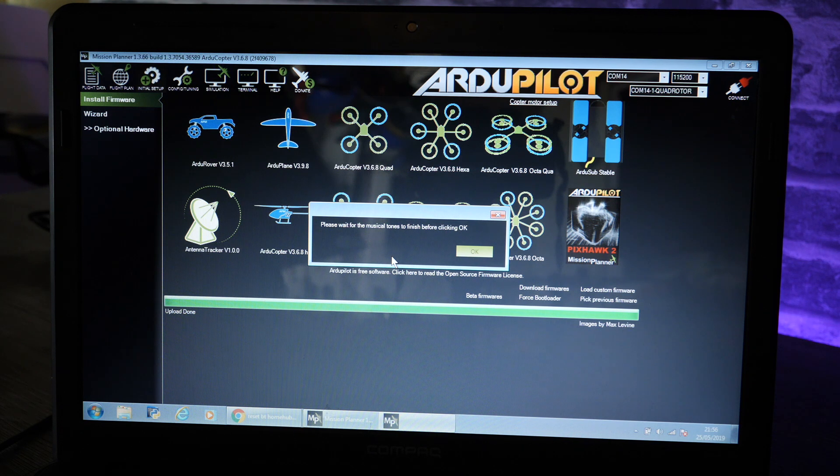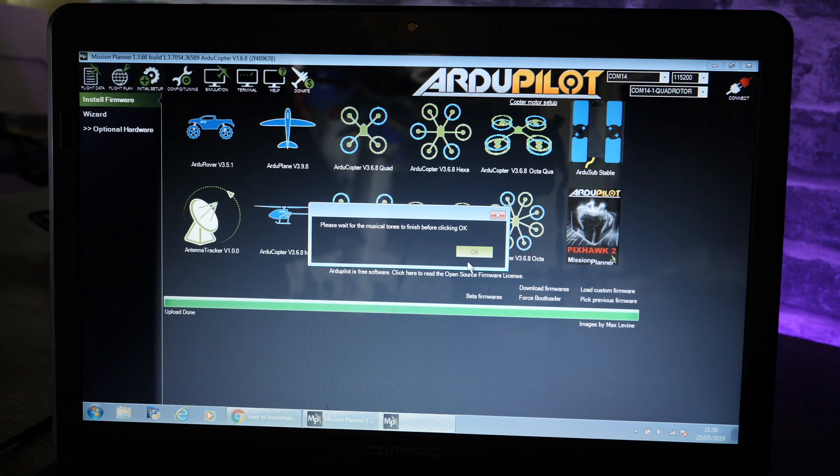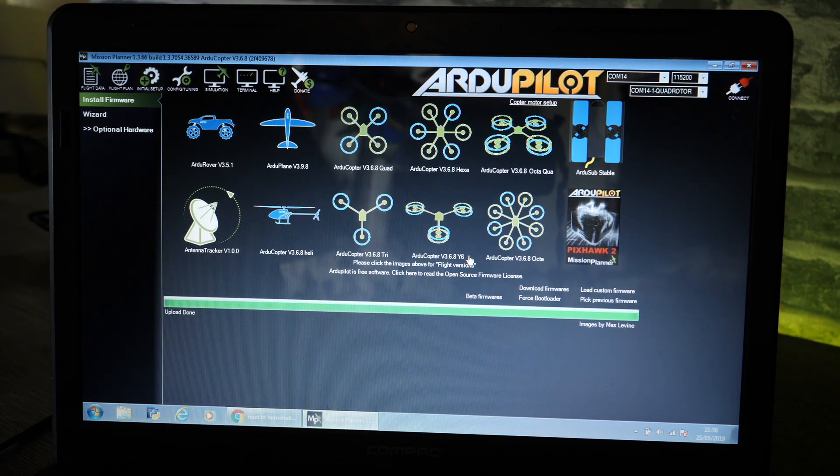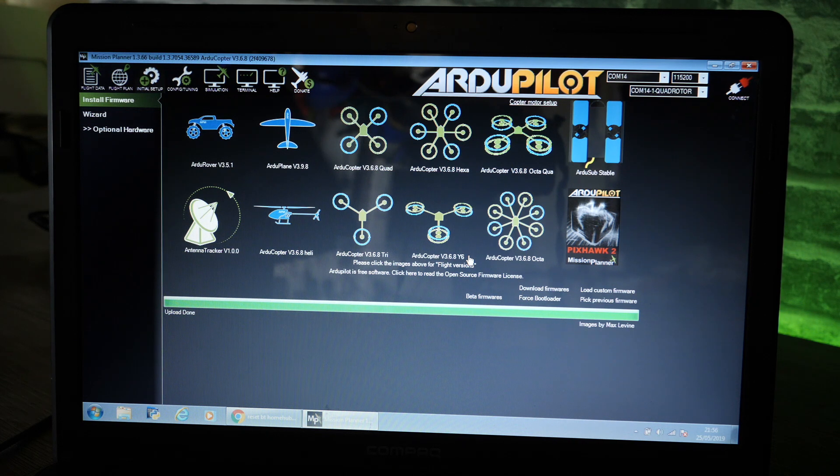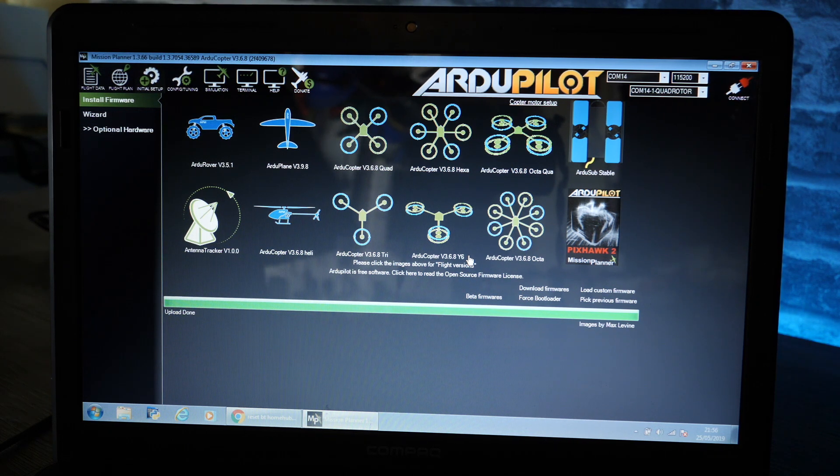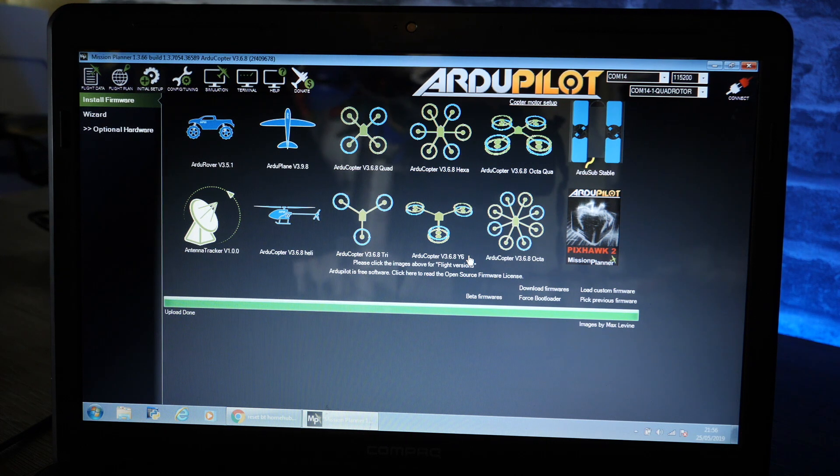Now I'm going to click okay and as it now has installed that firmware we're actually going to connect to the flight controller itself so we can start looking at the settings.